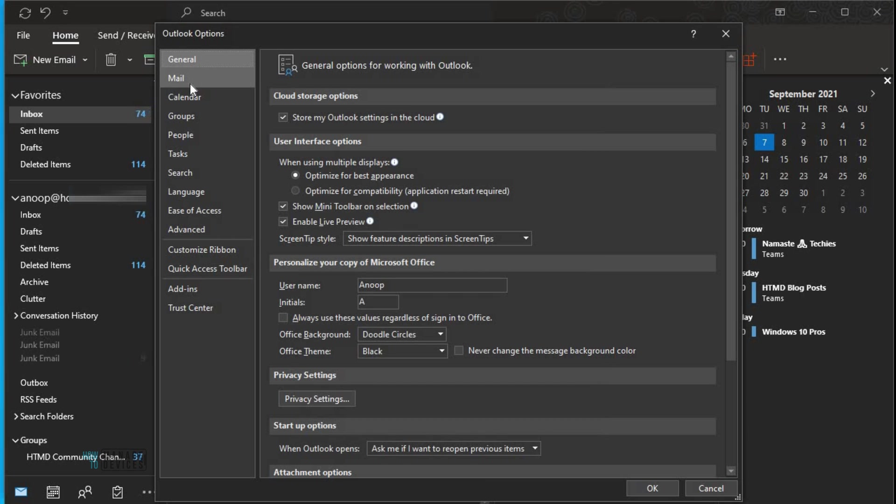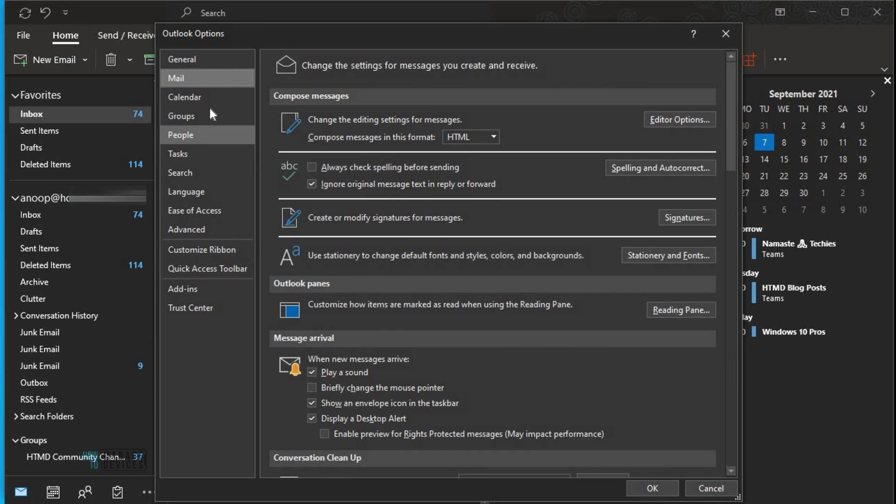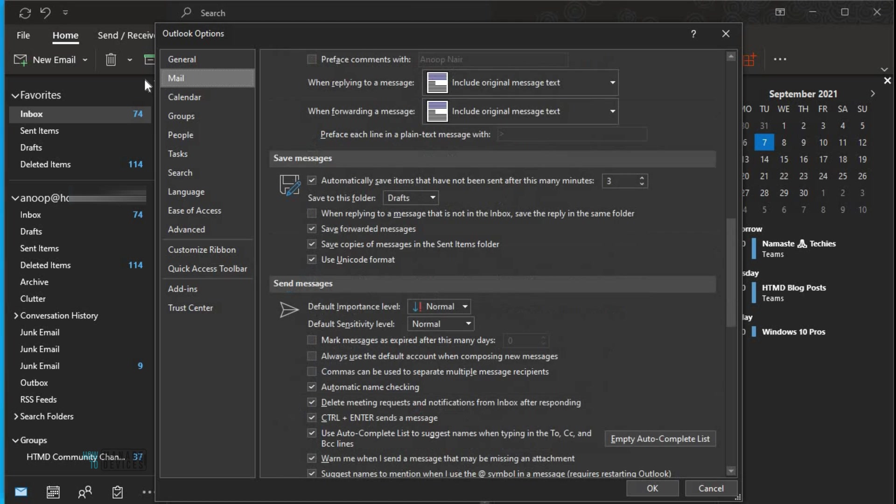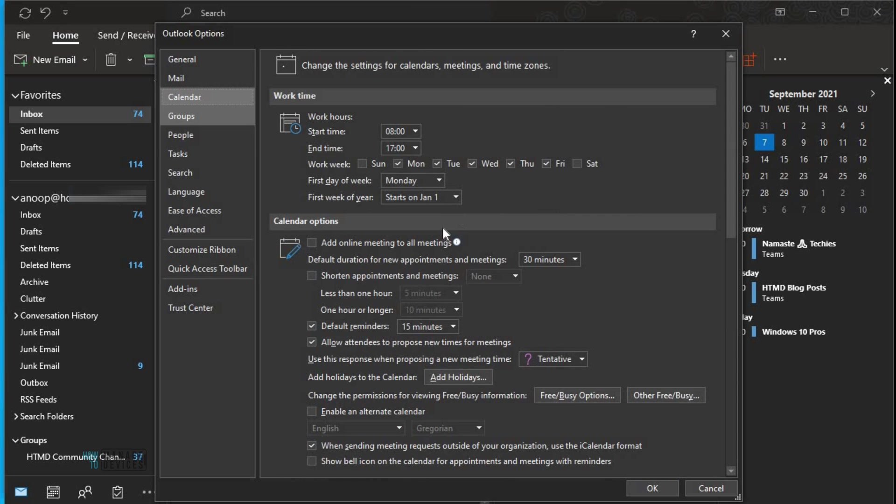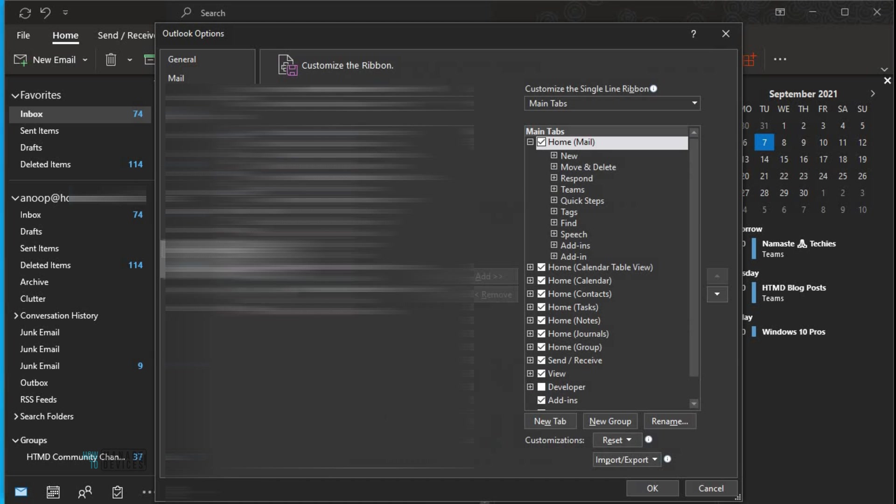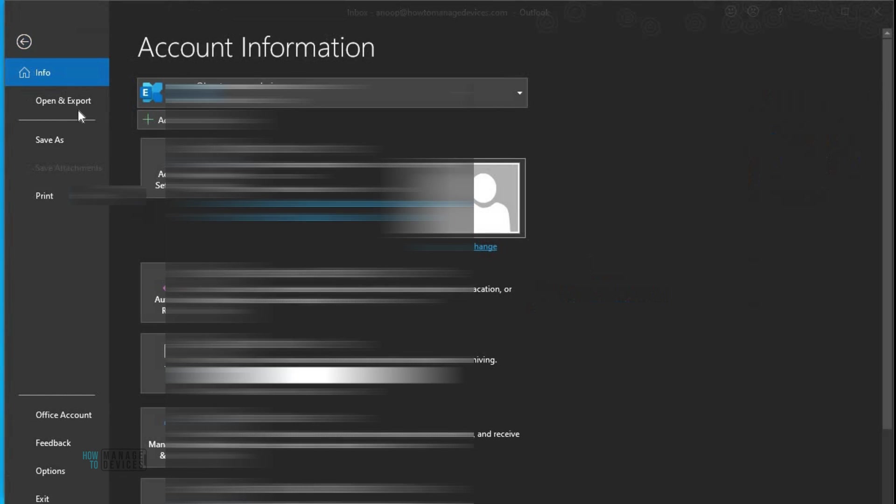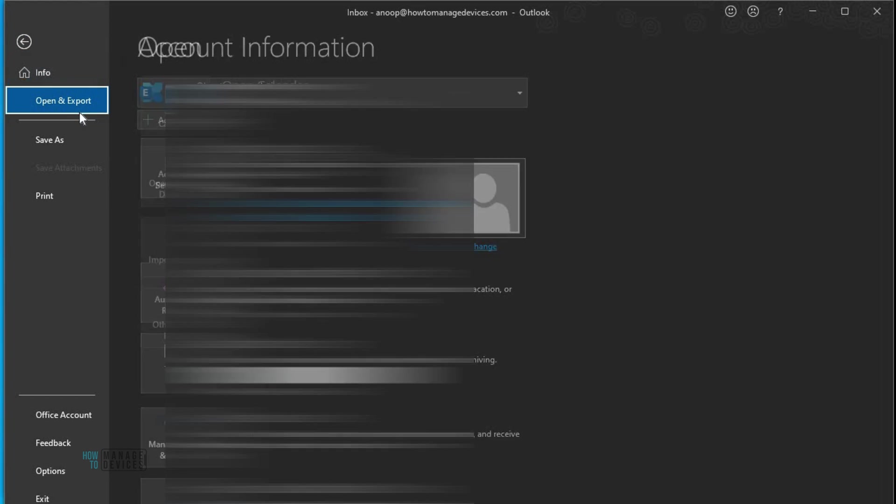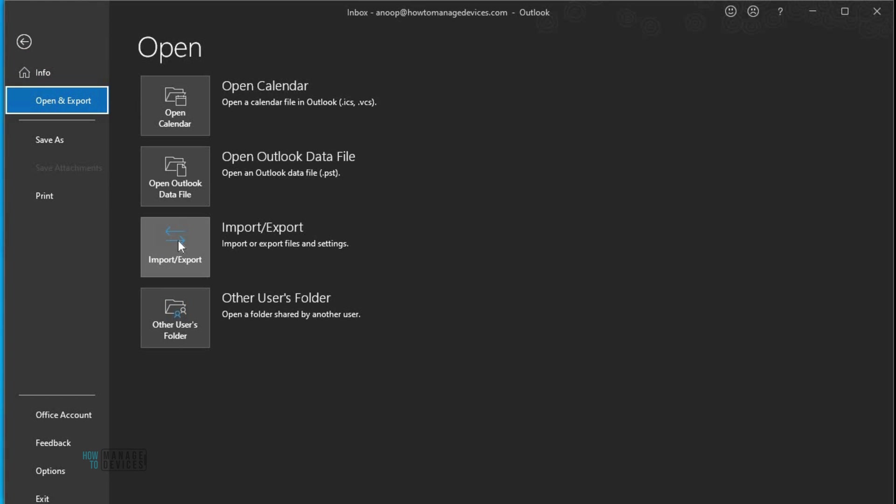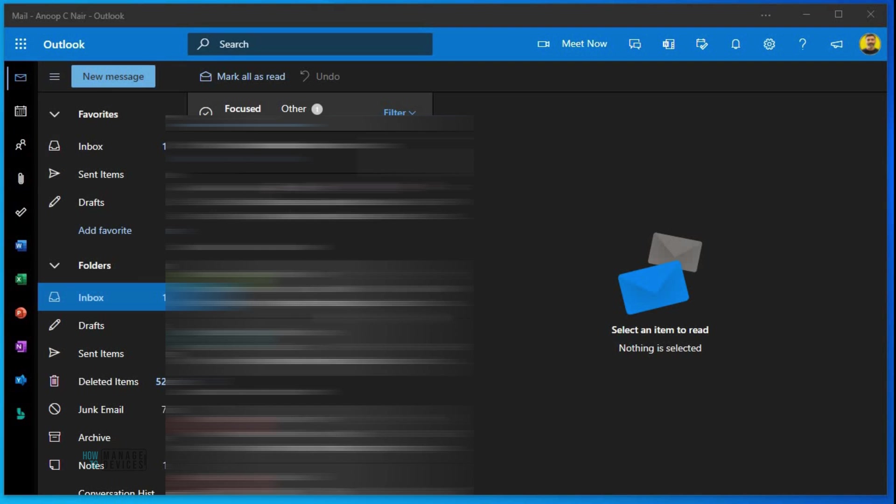But most of these options are available in the OWA or web app. You need to have a quick look at the options. I'm not going to cover all the list of options which are not available. My observation is basically I didn't find option to import, export, or open a PST file.